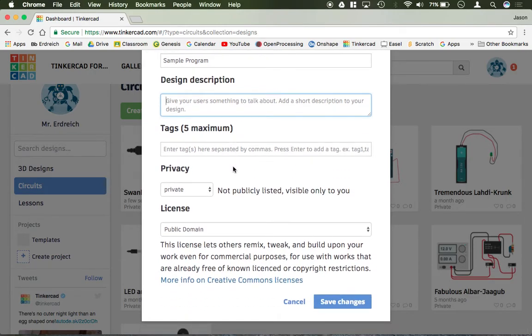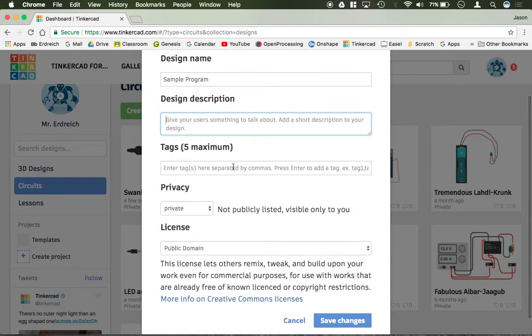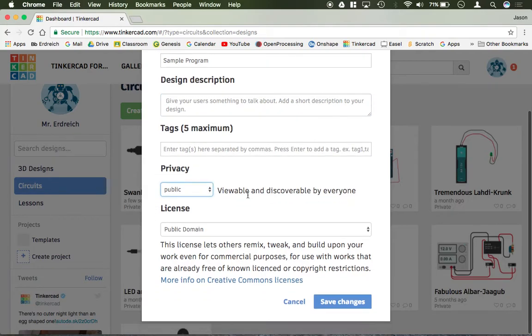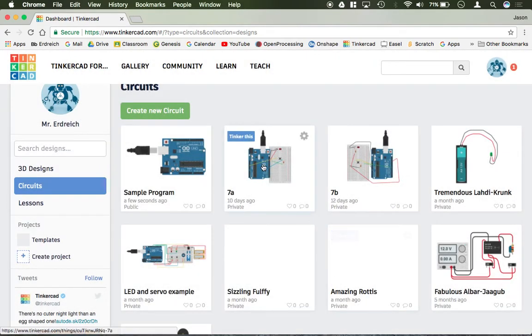If you want to share your program, or if you want to turn something in, you then also need to change your privacy to public. Now it's viewable and discoverable, so I can go ahead and hit save.